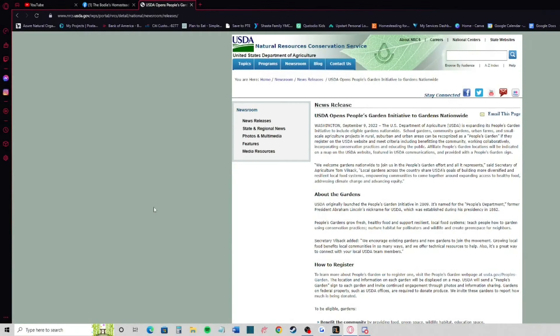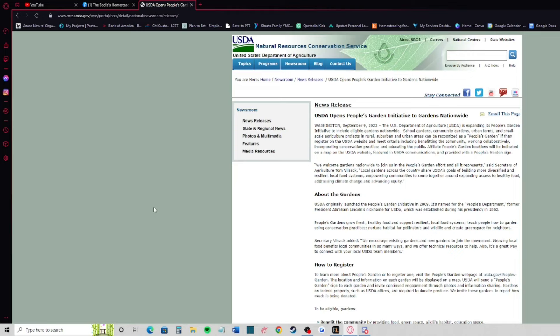This is Casey at the Bodie's homestead and today's video I just have a short little article that I want to discuss with you all. First things first, this is a little bit of a conspiracy theory type video, so if this is not your thing feel free to click off.